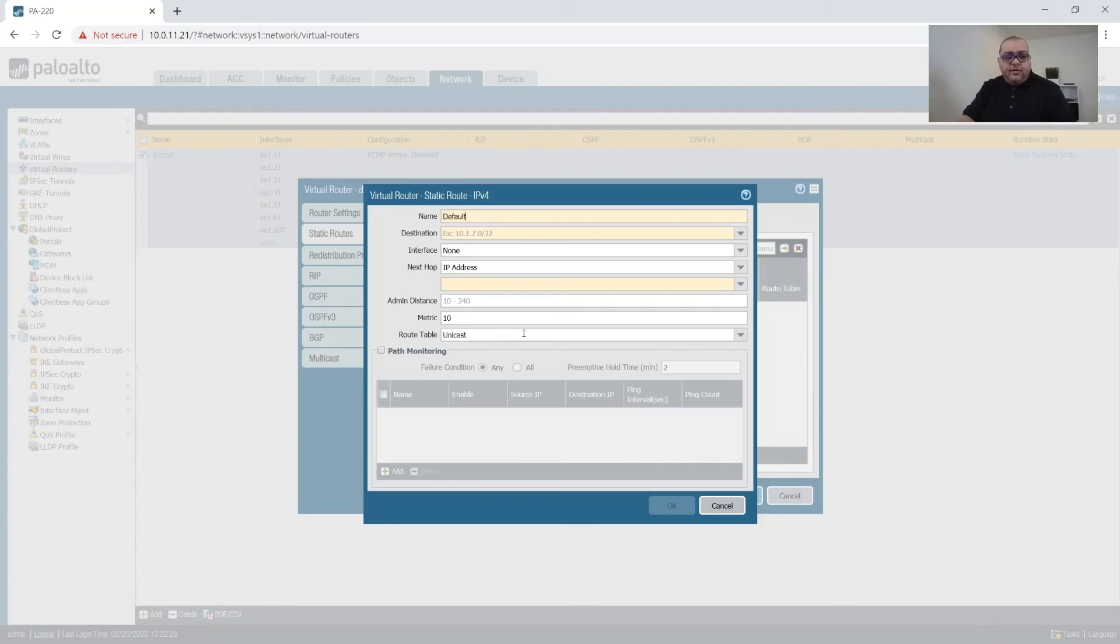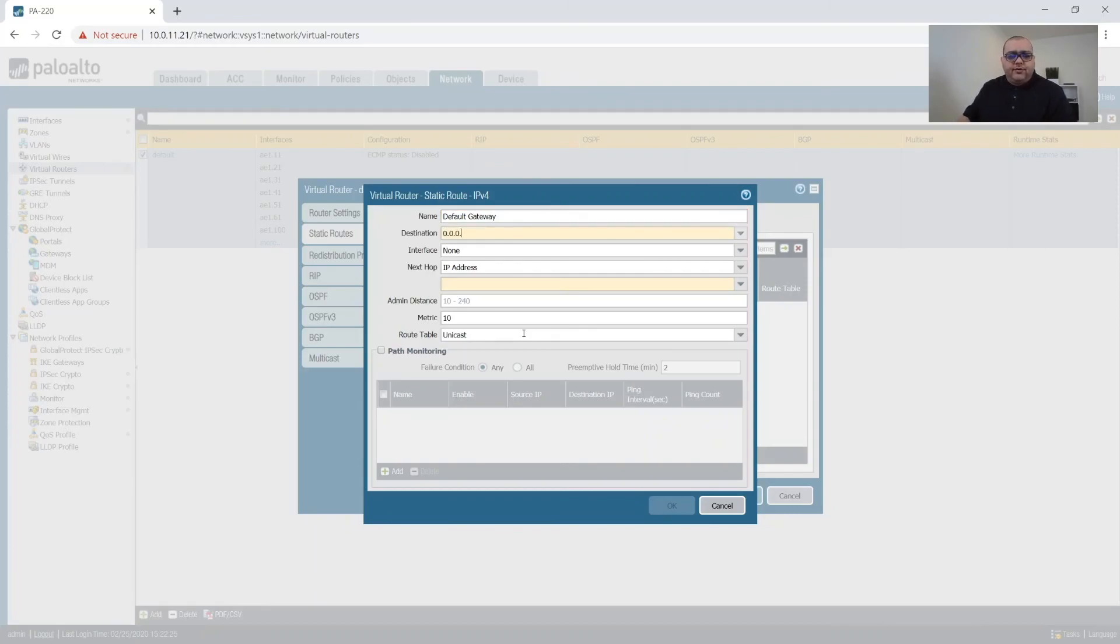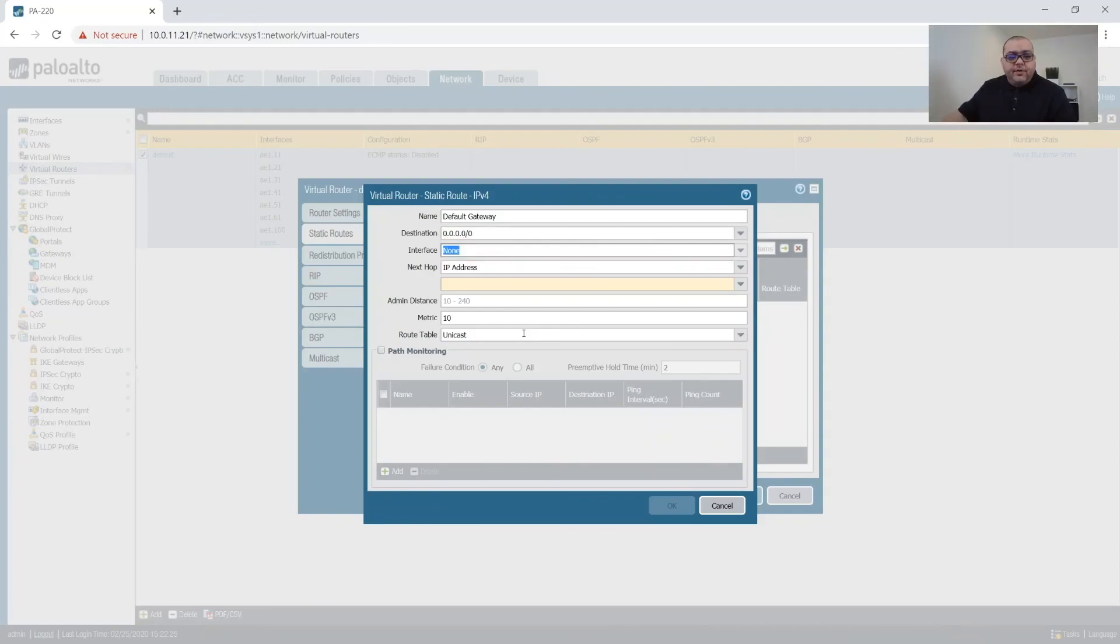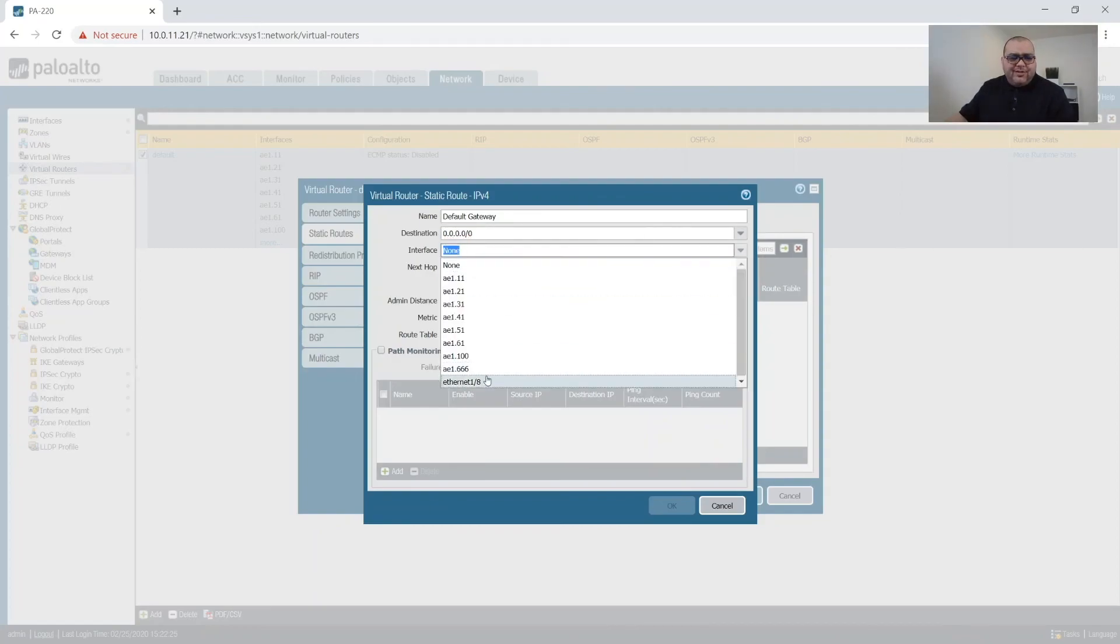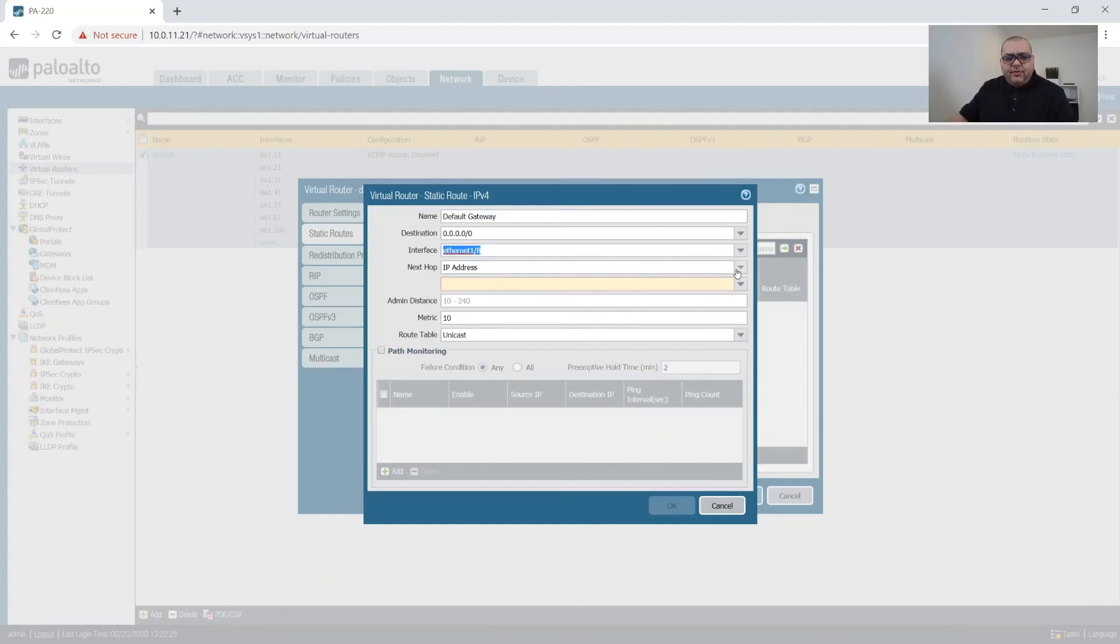This is going to default. Gateway. 0.0.0.0/0. And then we'll do. We can do an interface. We don't have to.